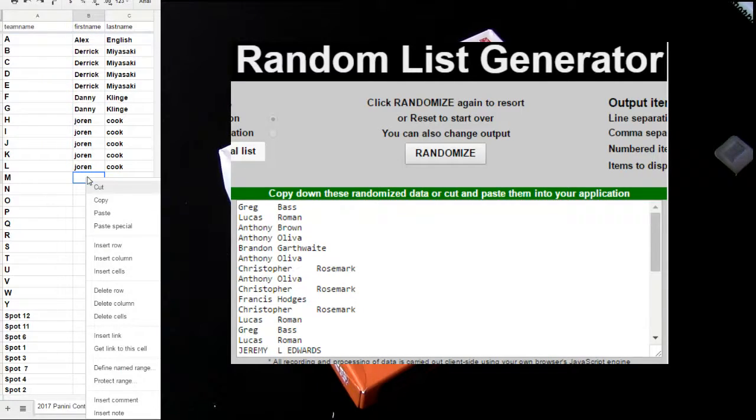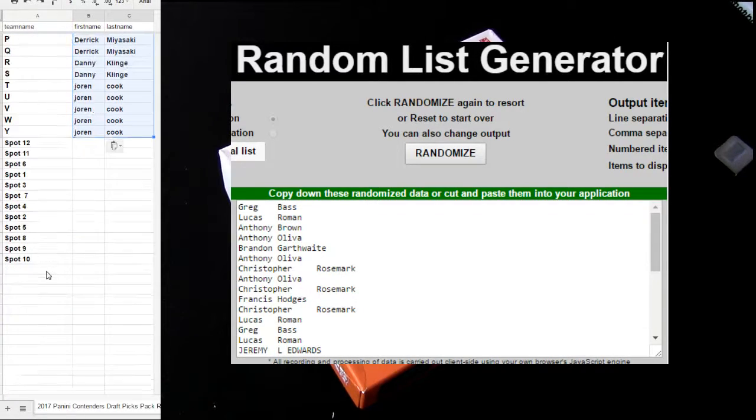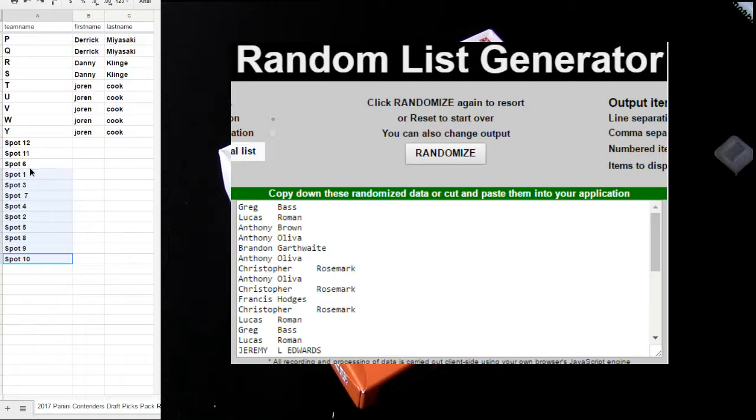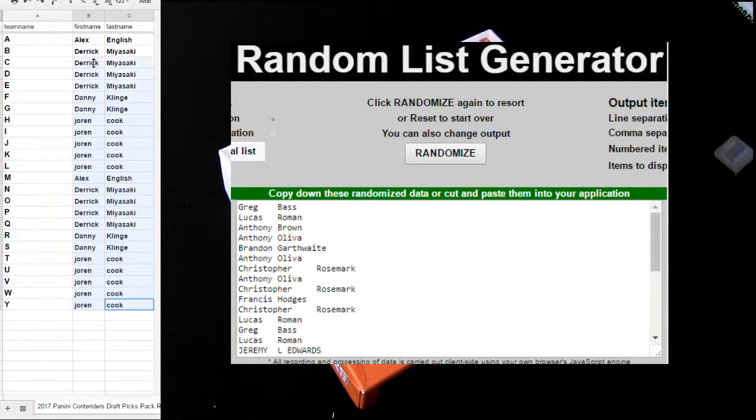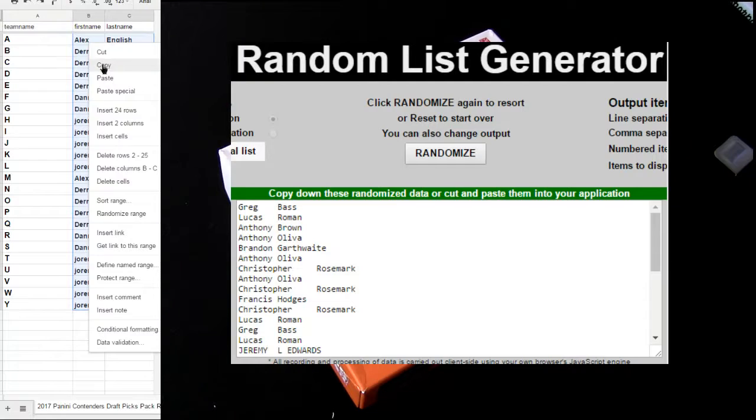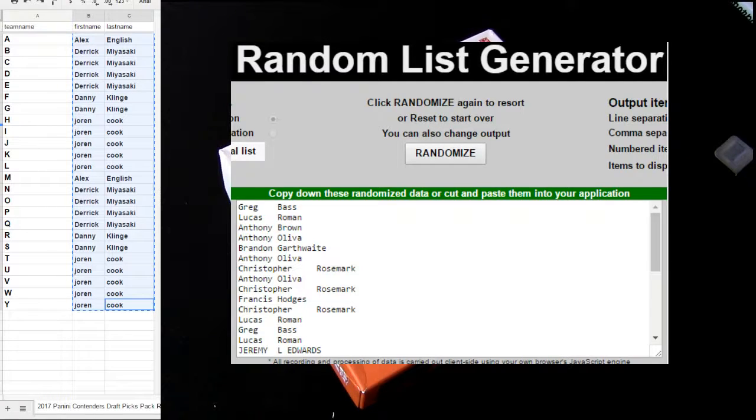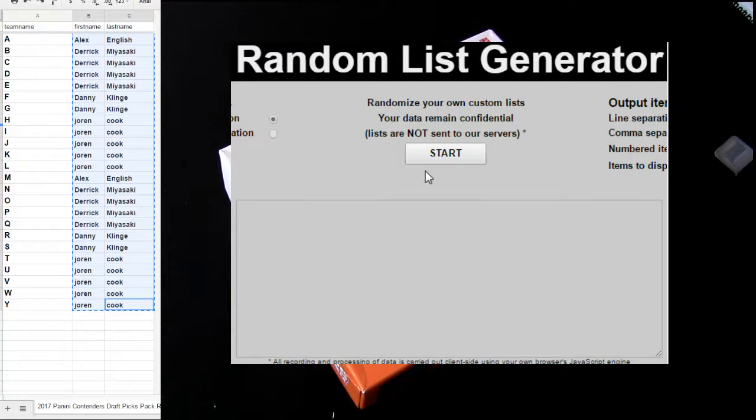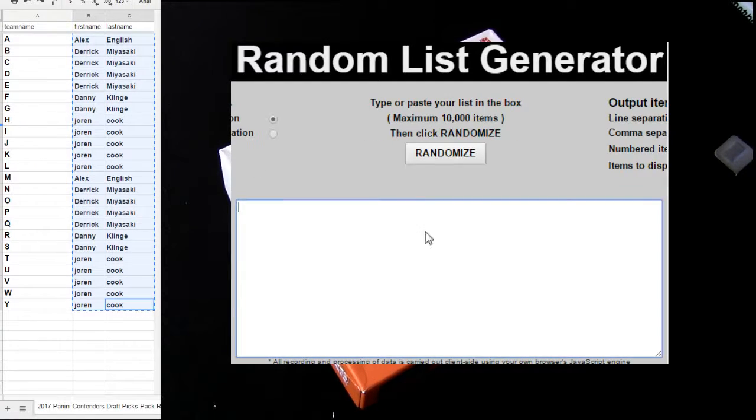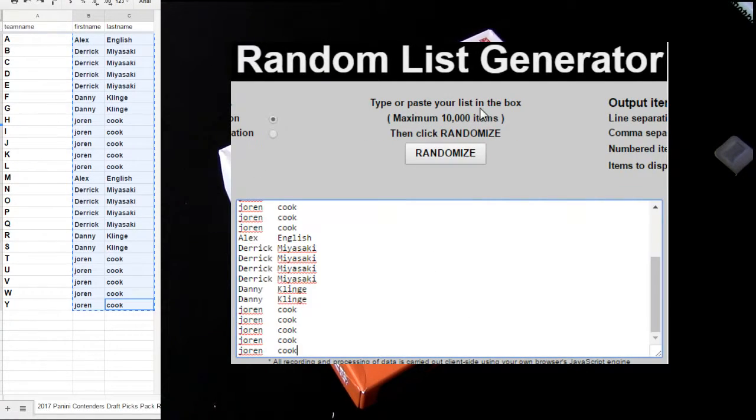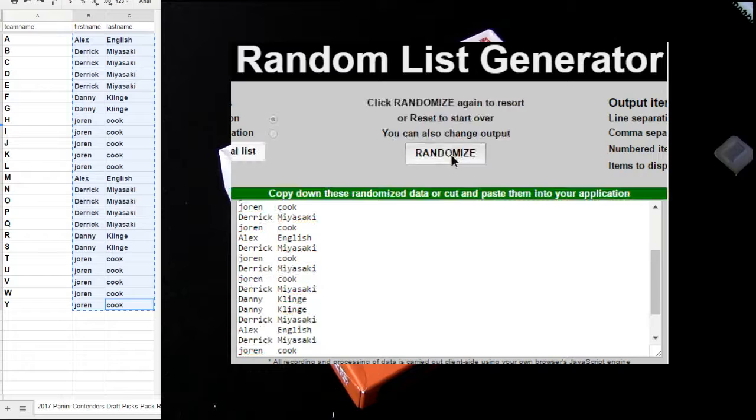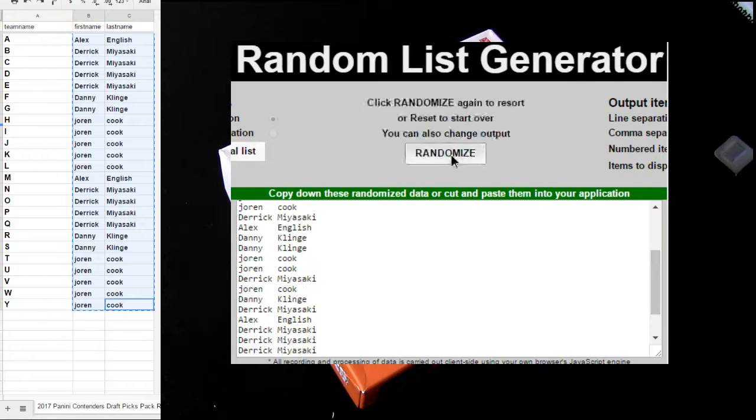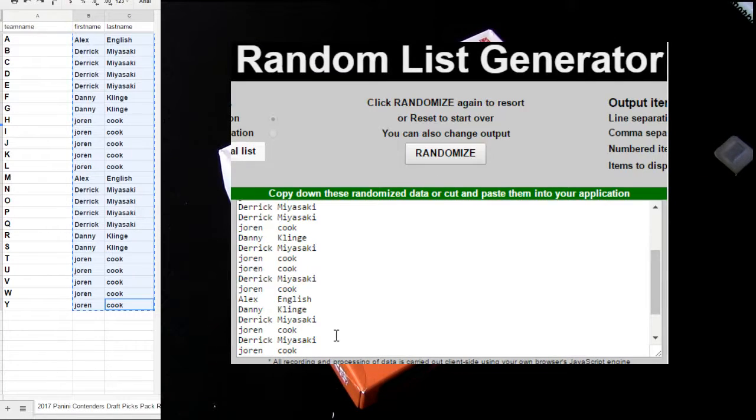Gonna mix you in there with Derek and Alex. Throw you in the mixer five times, put you back in for your letters. Hits go out to the first letter of the last name. So one, two, three, four, five.